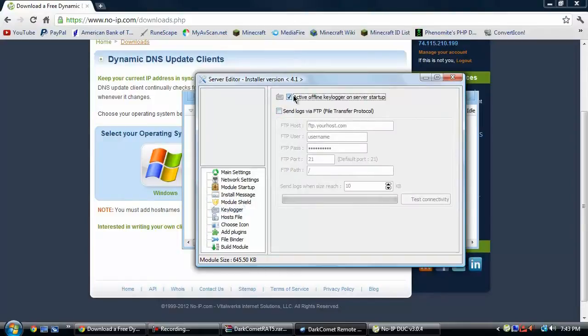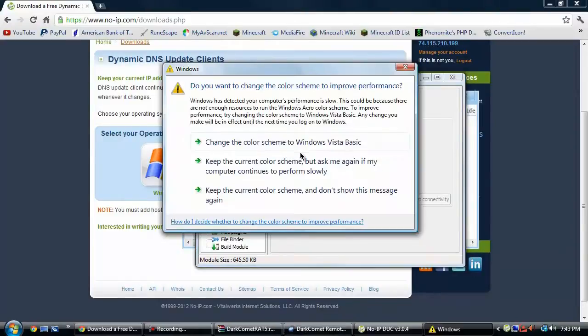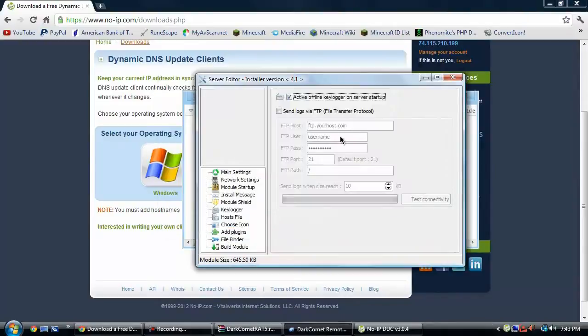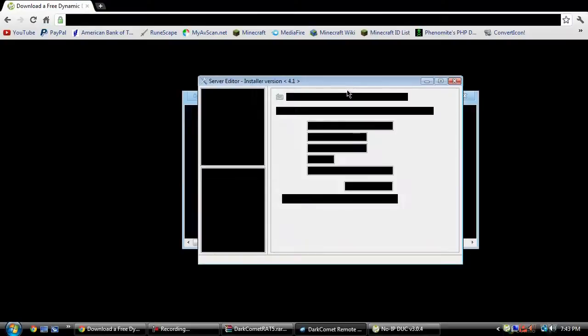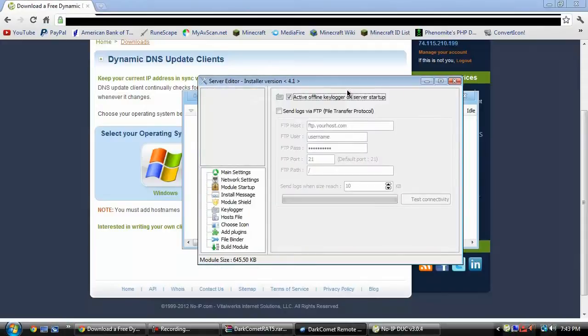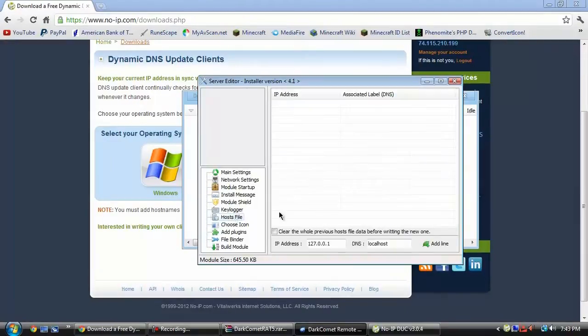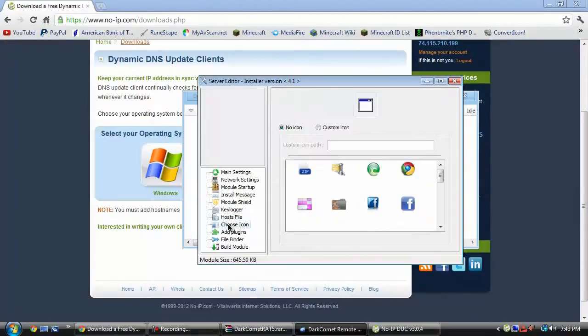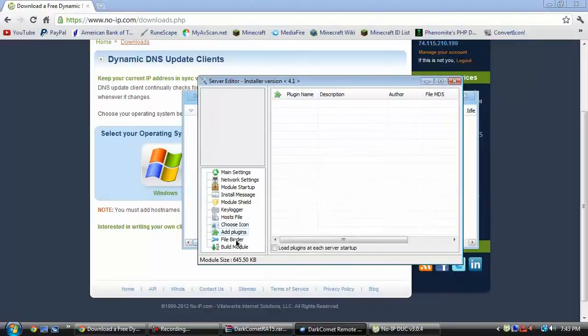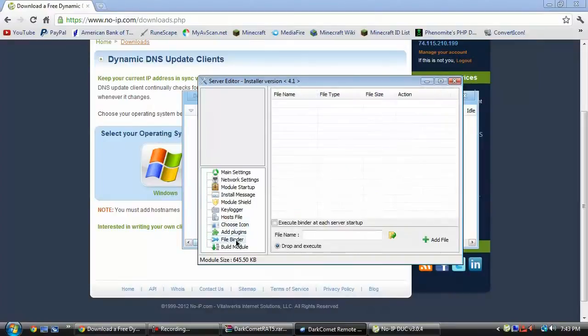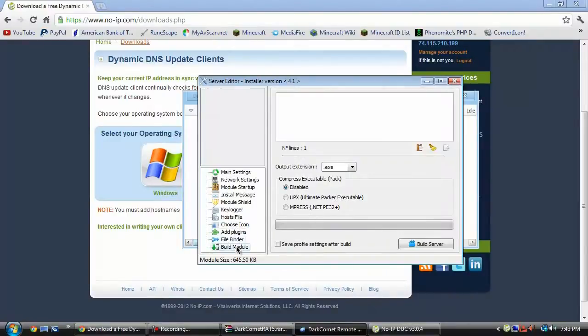Then you can do the active offline keylogger on server startup. That's pretty much just going to be a little keylogger built in. Then the host file, you don't want to do anything there. You can change the icon if you want to. There's no plugin, then you can file bind it if you want to.